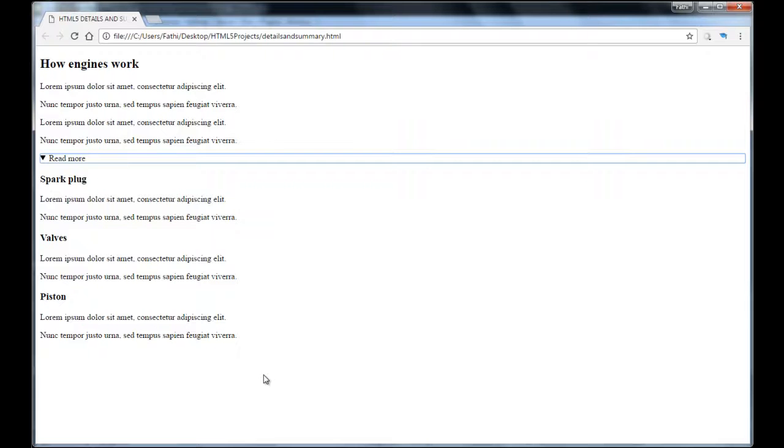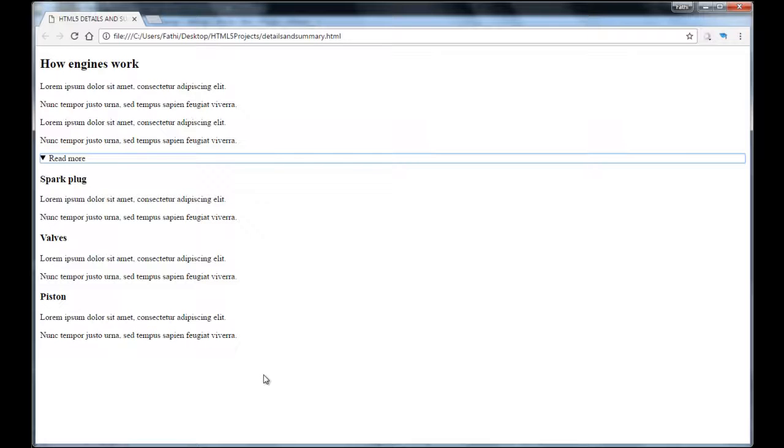And this sort of functionality is also very common in the frequently asked questions web pages. Basically, this is it for the details and the summary tags in HTML5. And with this, we come to the end of our lesson. I would like to thank you for watching and have a good day.